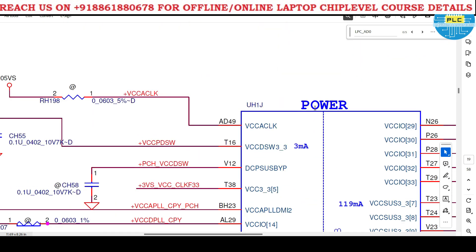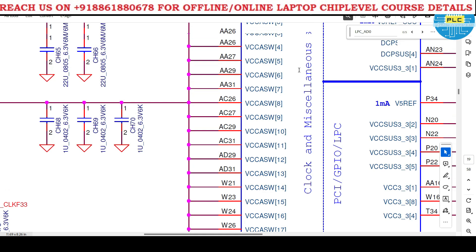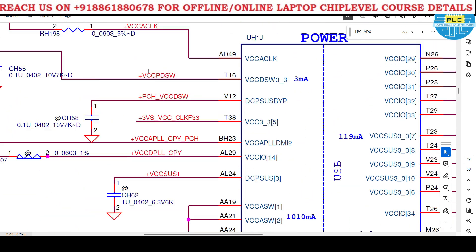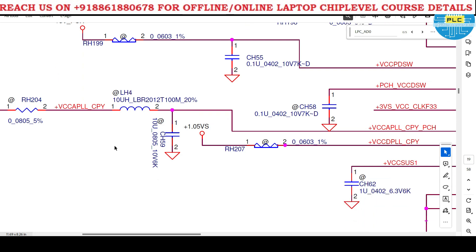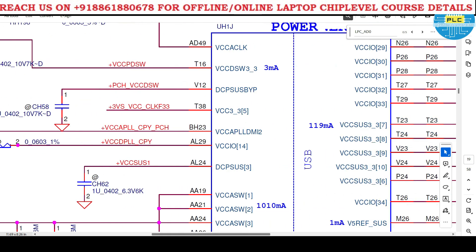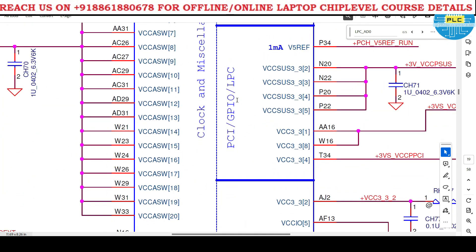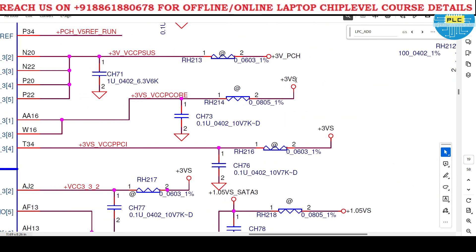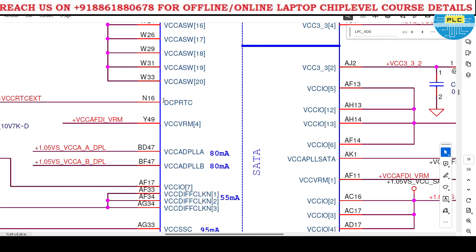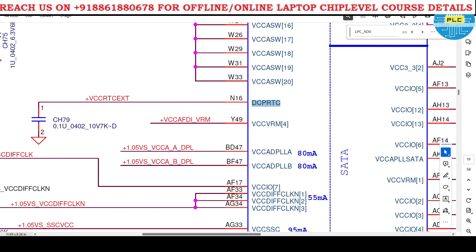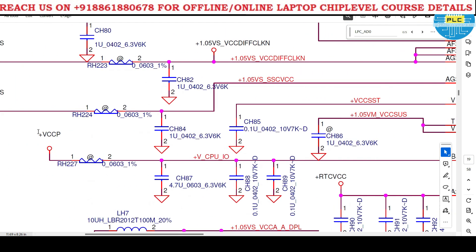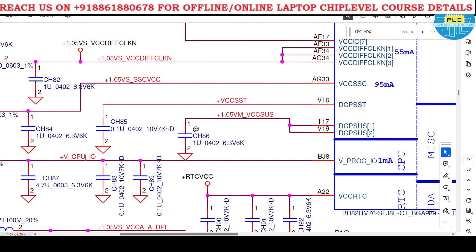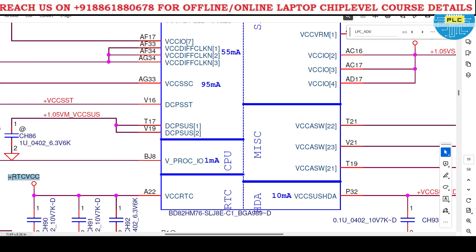Clock and miscellaneous: we have seen many clocks - clock section, DSW section, VCC, acknowledgement of clock, 3 PCH 7.05. PCI, GPIO, LPC - for LPC and all, 3 PCH 3Vs. DCP, RTC section also is there - VCCRTX. For CPU IO, the VCCP is required - CPU IO. For RTC to function, RTC VCC is required. Miscellaneous SDA, SATA.